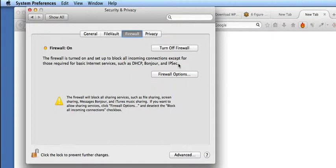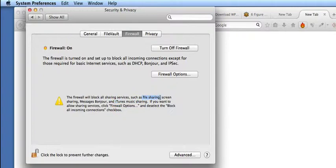However, if you do want to share any sort of services like iTunes music sharing or any sort of file sharing, then you will need to go in and edit the Firewall options, which is just here.